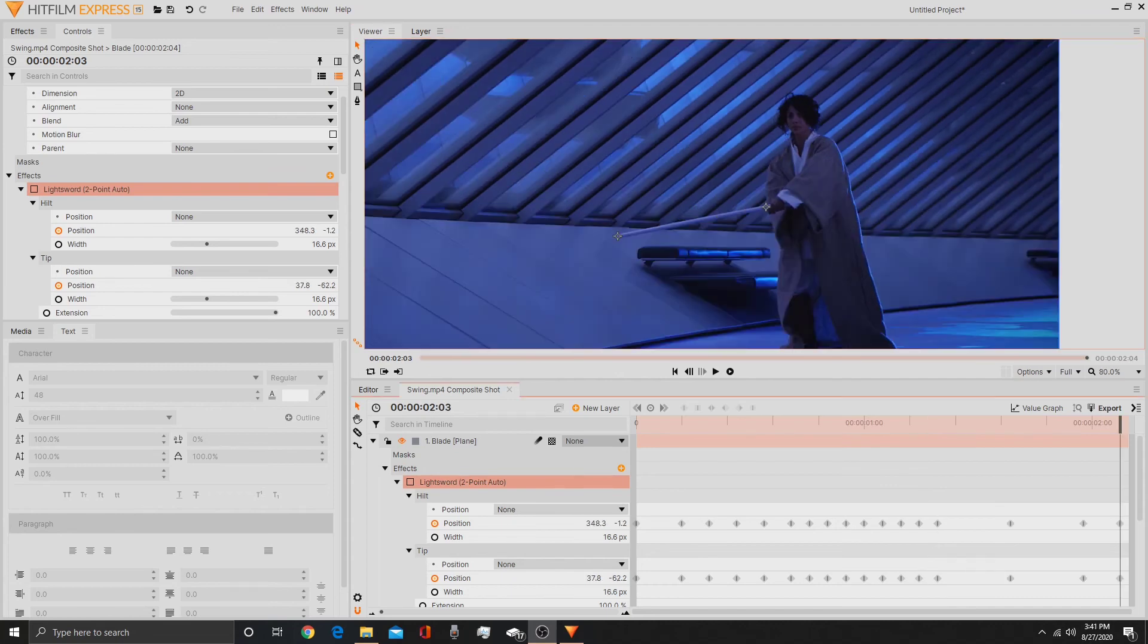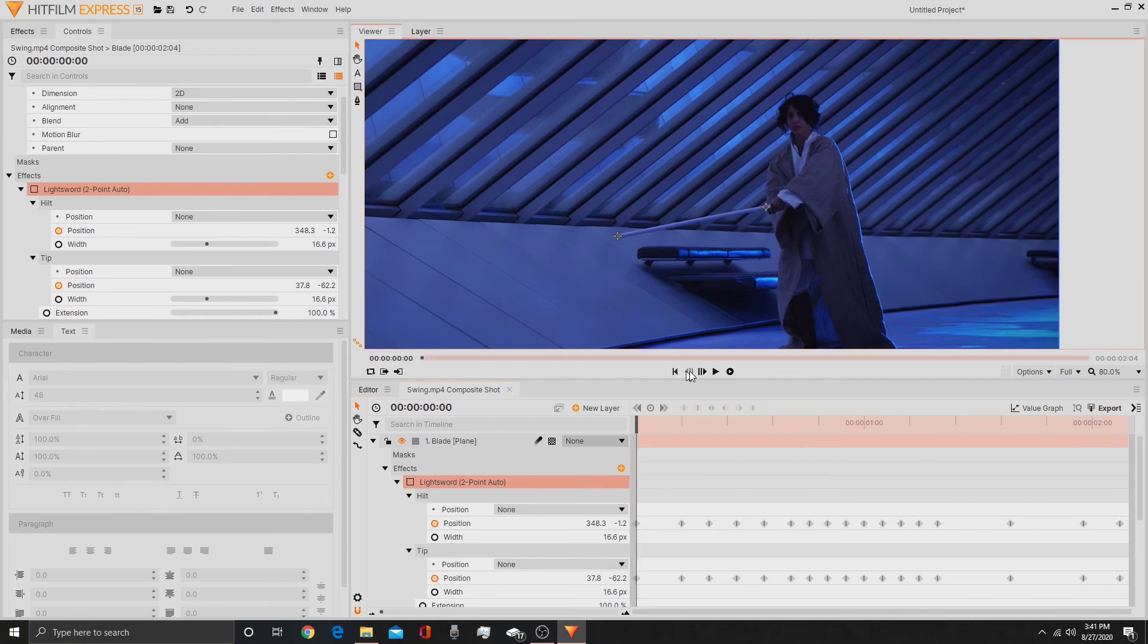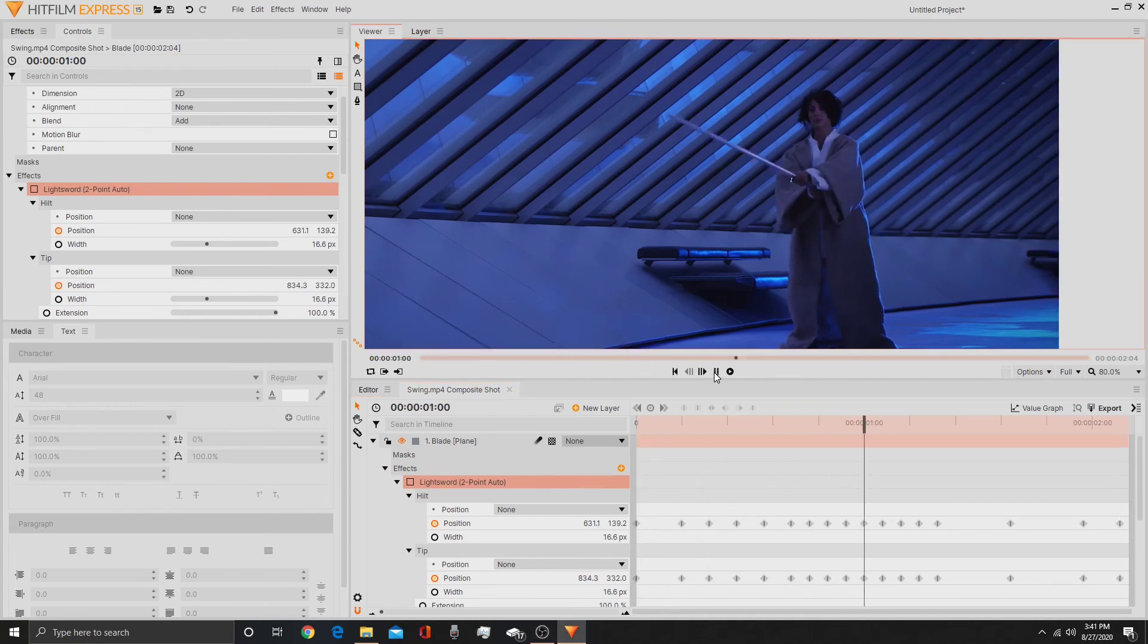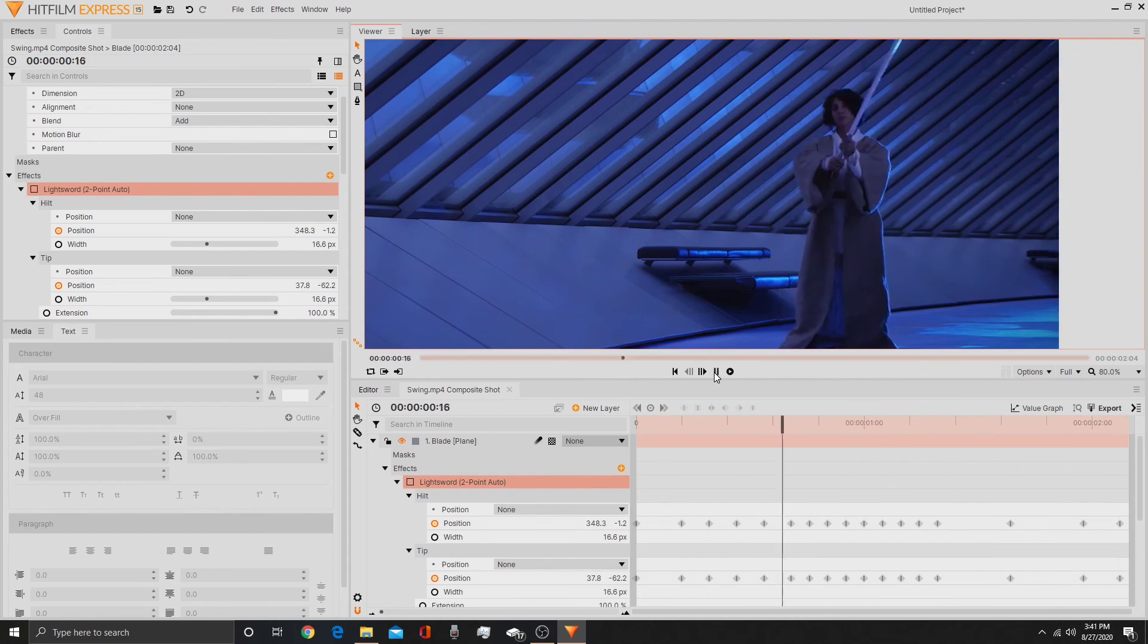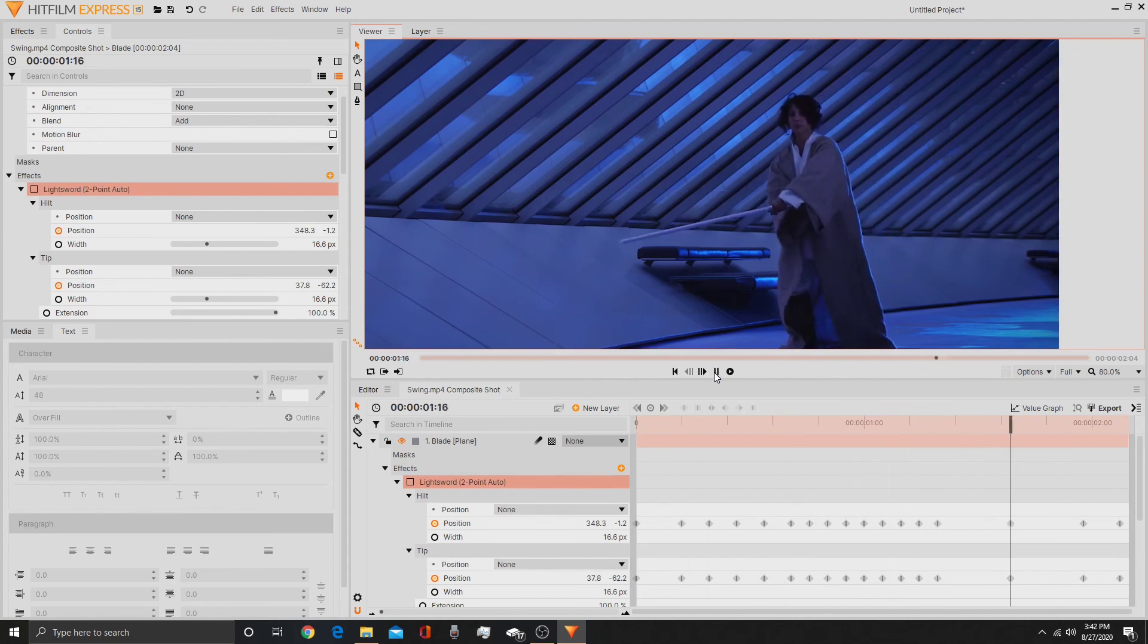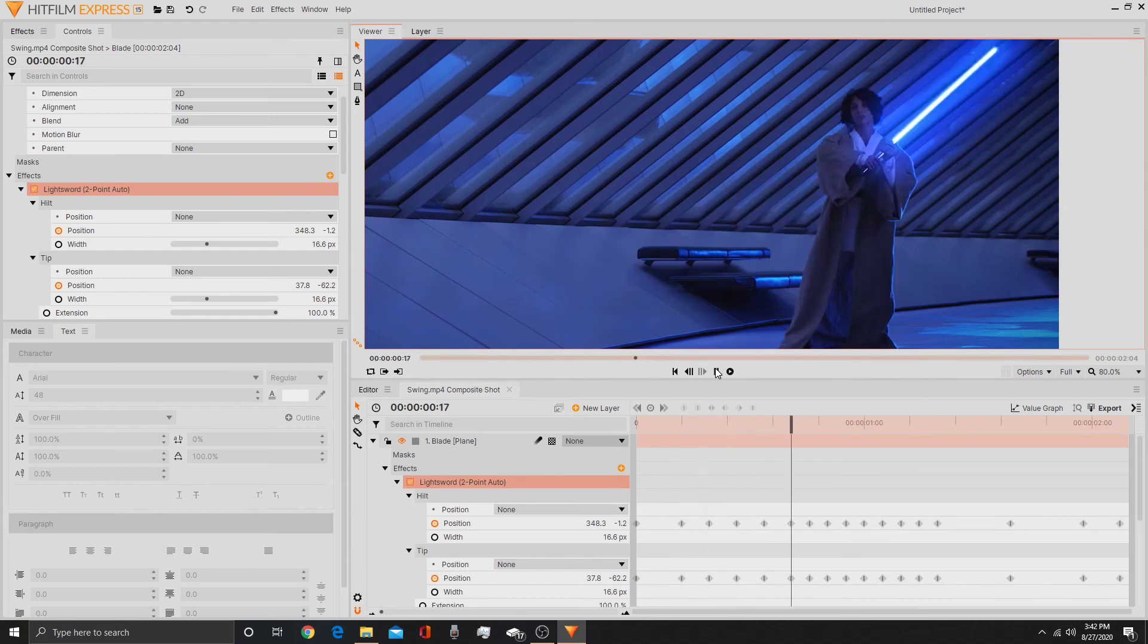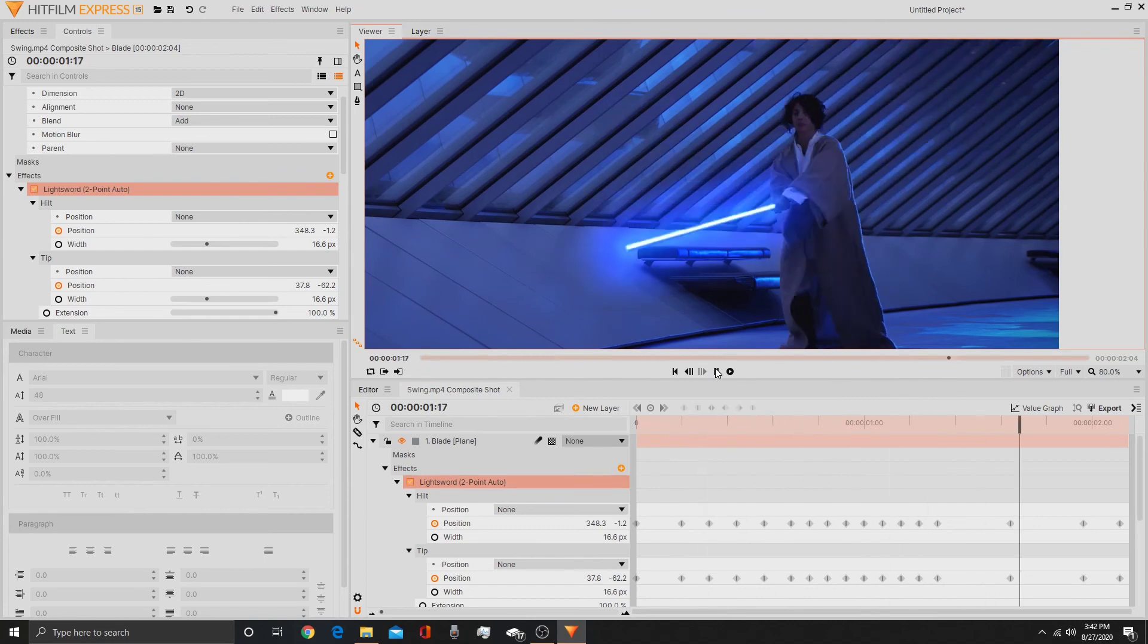Alright, now I am done tracking the entire scene. So it might look a bit choppy, well not really actually, but it should completely track. Add the lightsword and it might look a little bit more choppy as you can tell. Now...